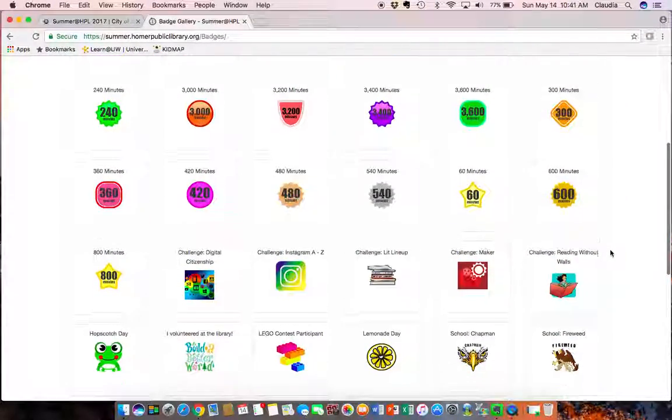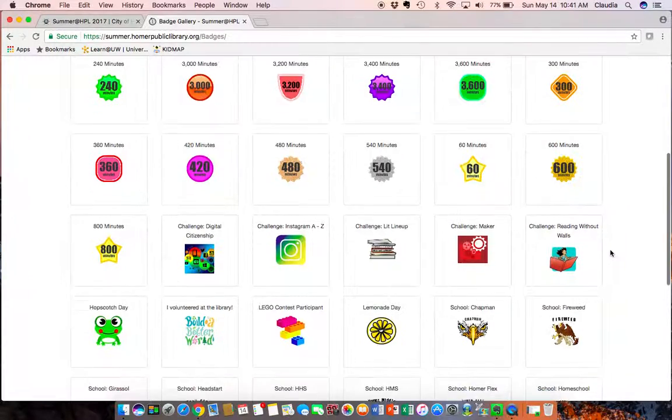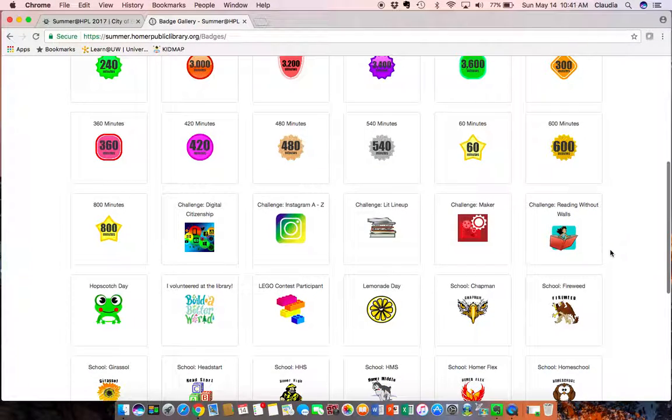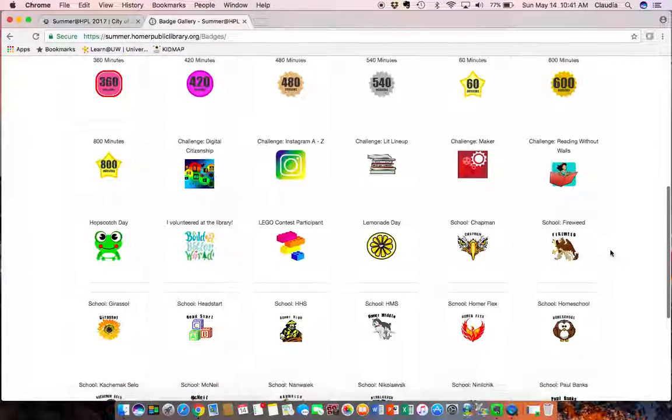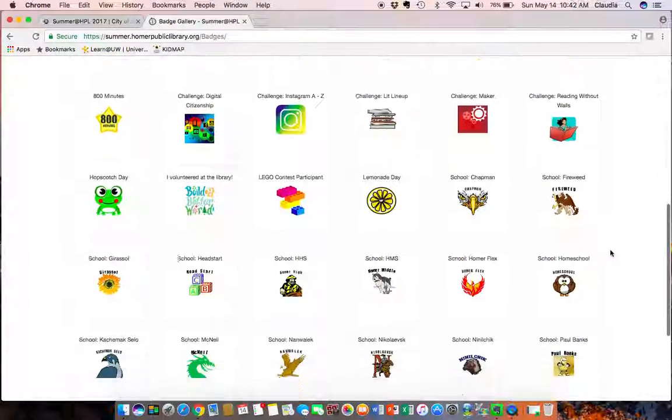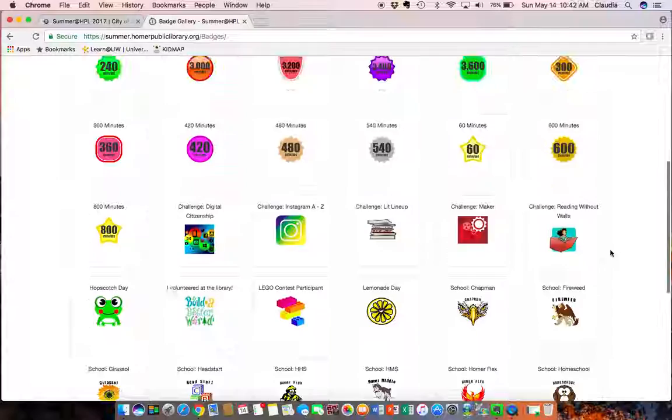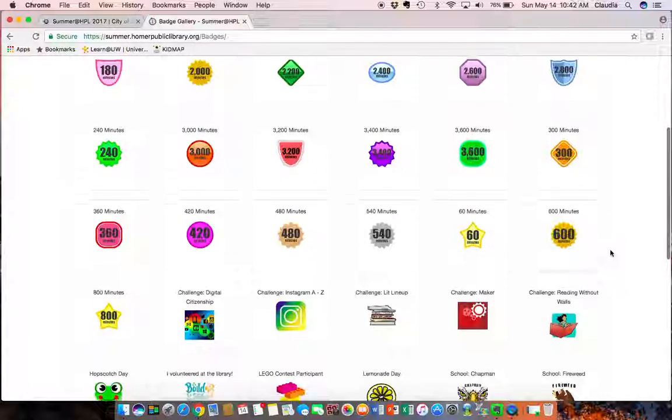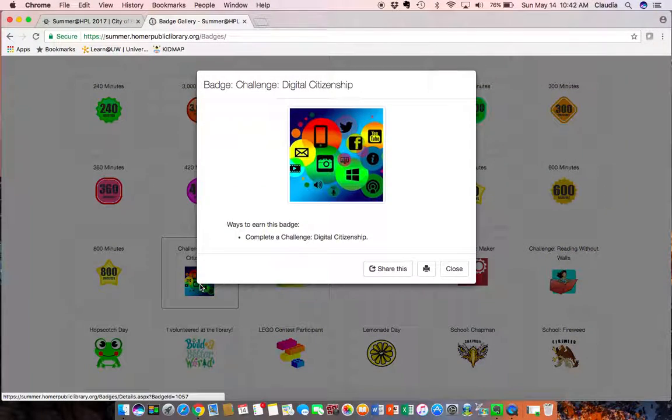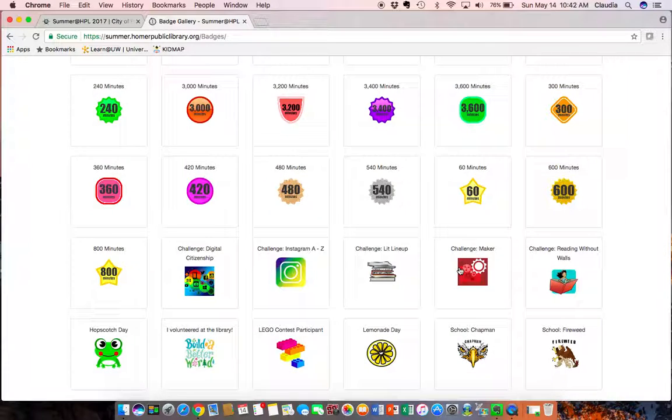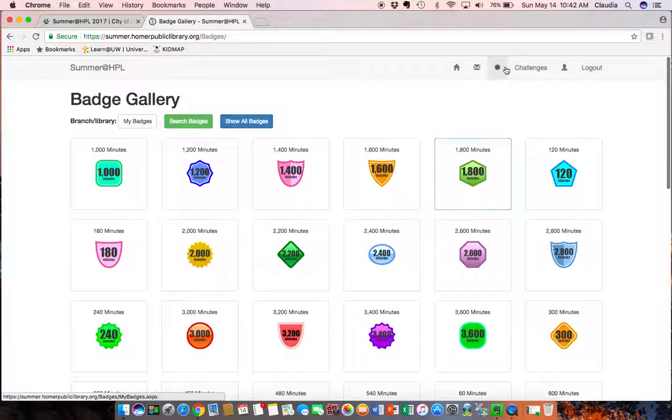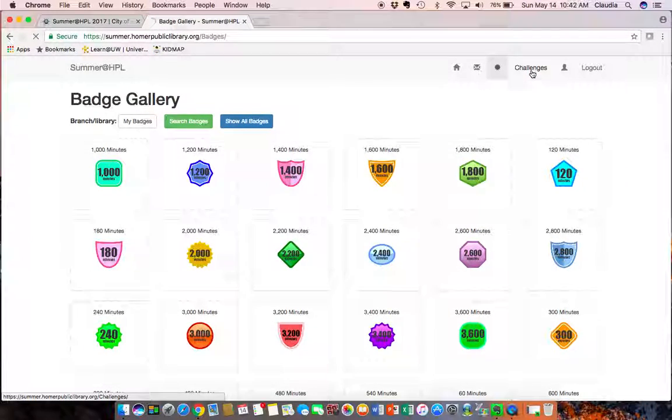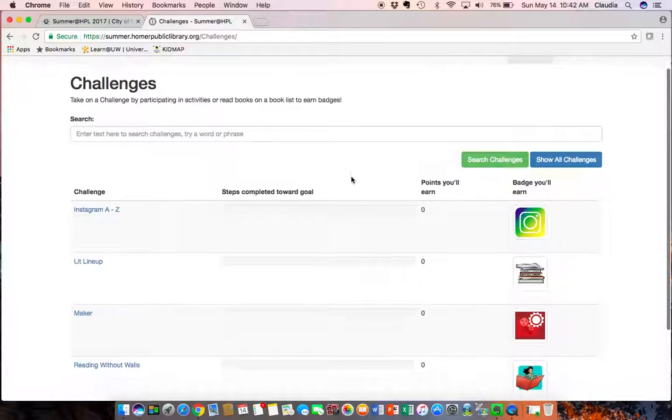You can see there's some badges for digital challenges, for volunteering, for hidden around the library. So you can click on those to find information about them. For example, you can earn a digital badge by completing the digital citizenship challenge and that's where we'll go to next.